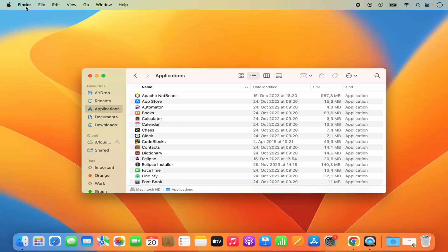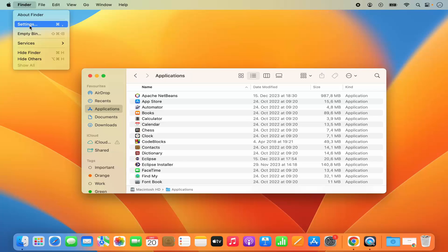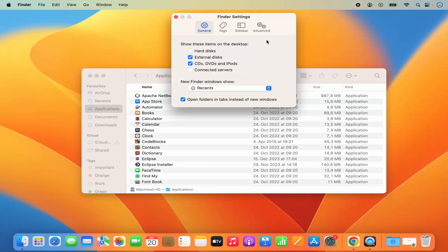I'm going to click on Finder and then click on the Settings option, which is going to open this settings window. The first section here is for General, second is Tags. We need to open the third option, which is for the Sidebar.